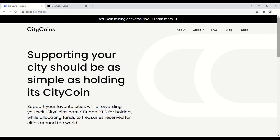And to be very clear, there is no pre-mine, no pre-sale or ICO, and new city coins are only mined into existence. So the only way to get city coins initially is to mine them. Later on you'll be able to get them through a coin exchange potentially on the secondary market, but right now you gotta mine them.